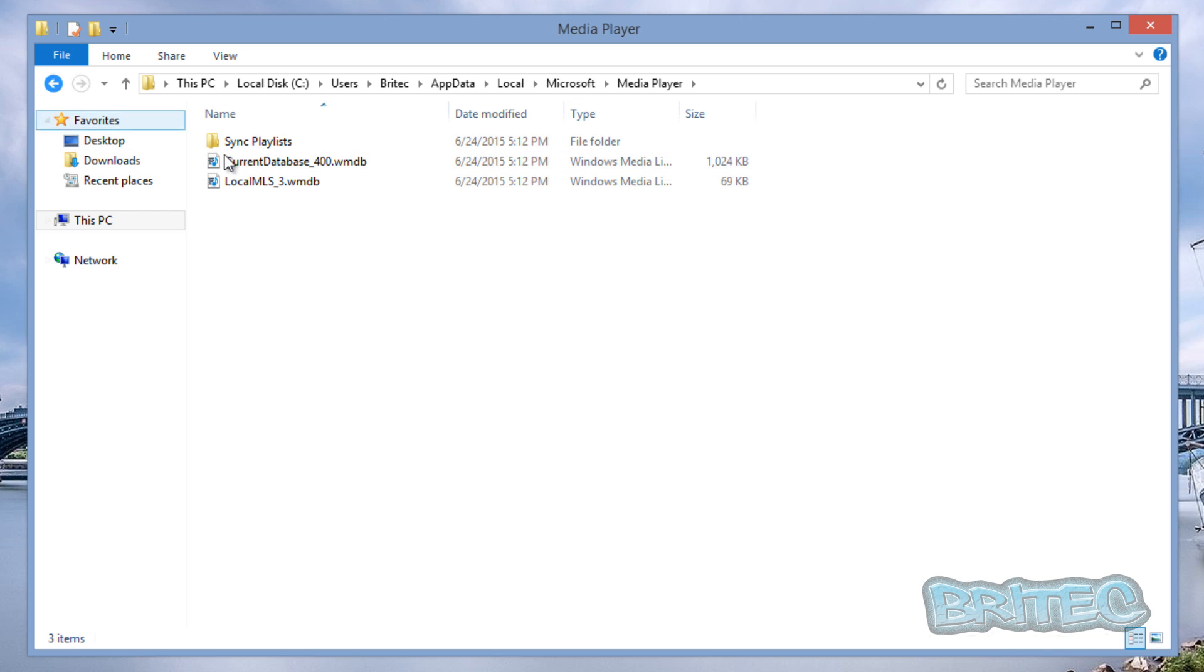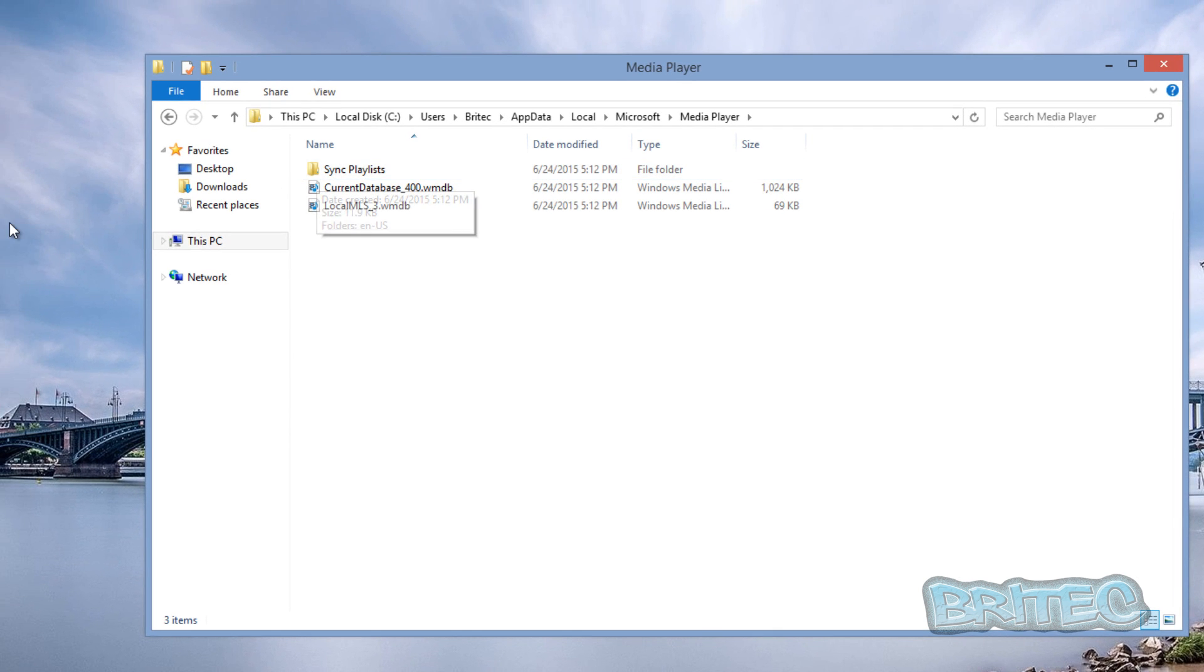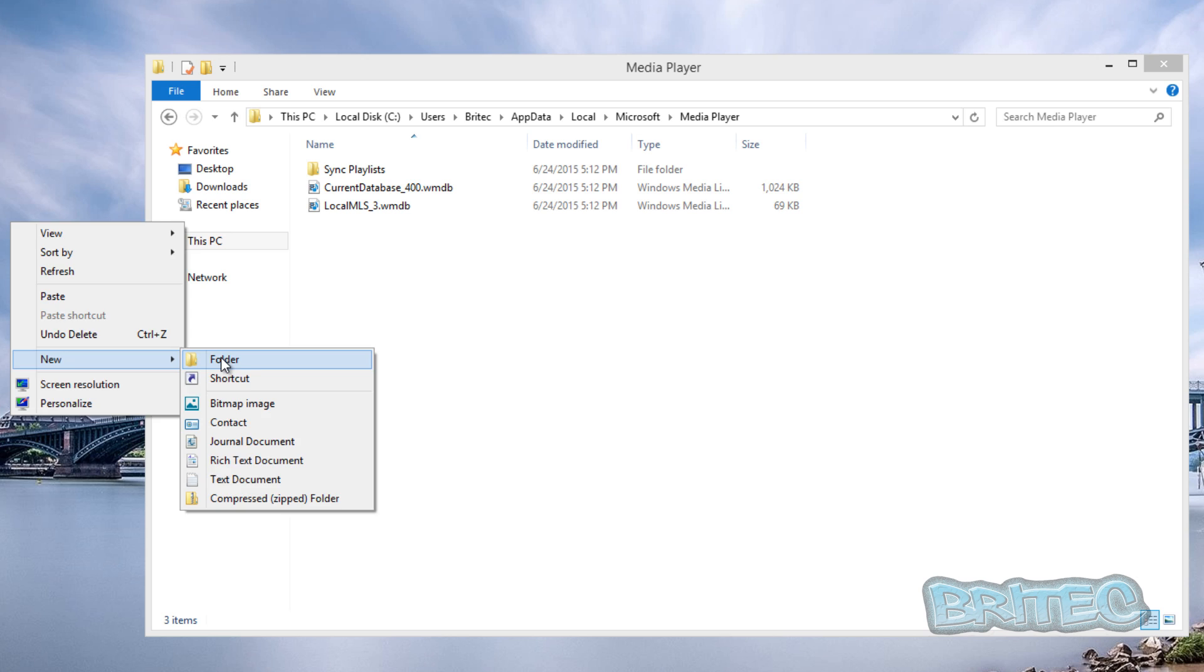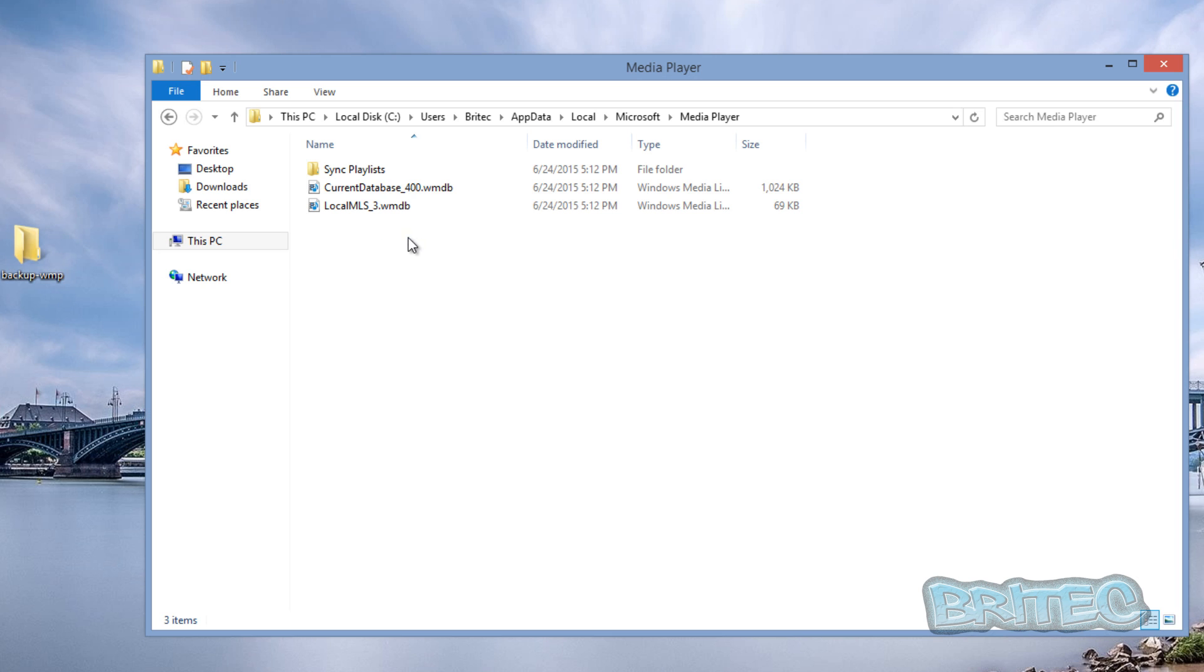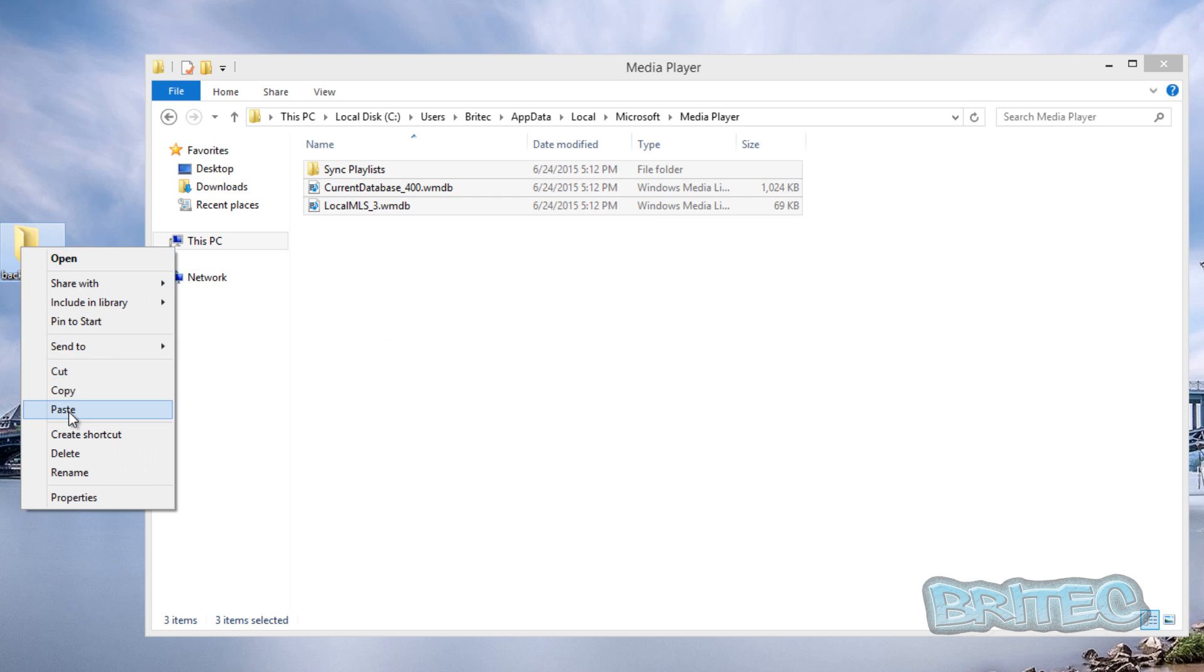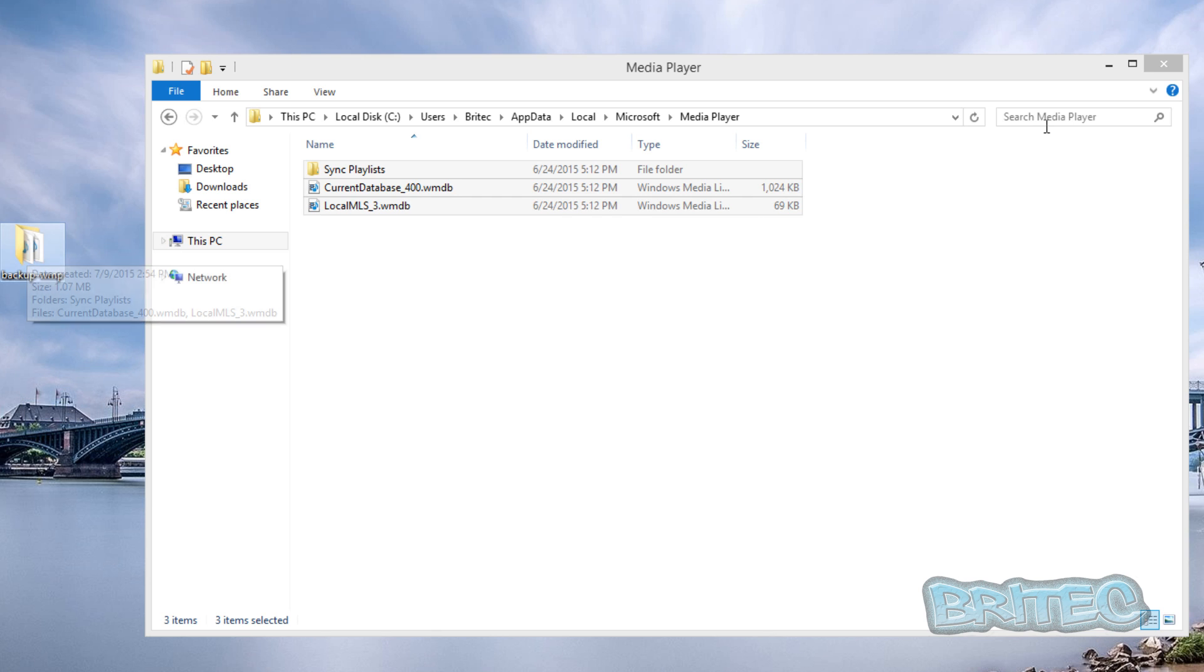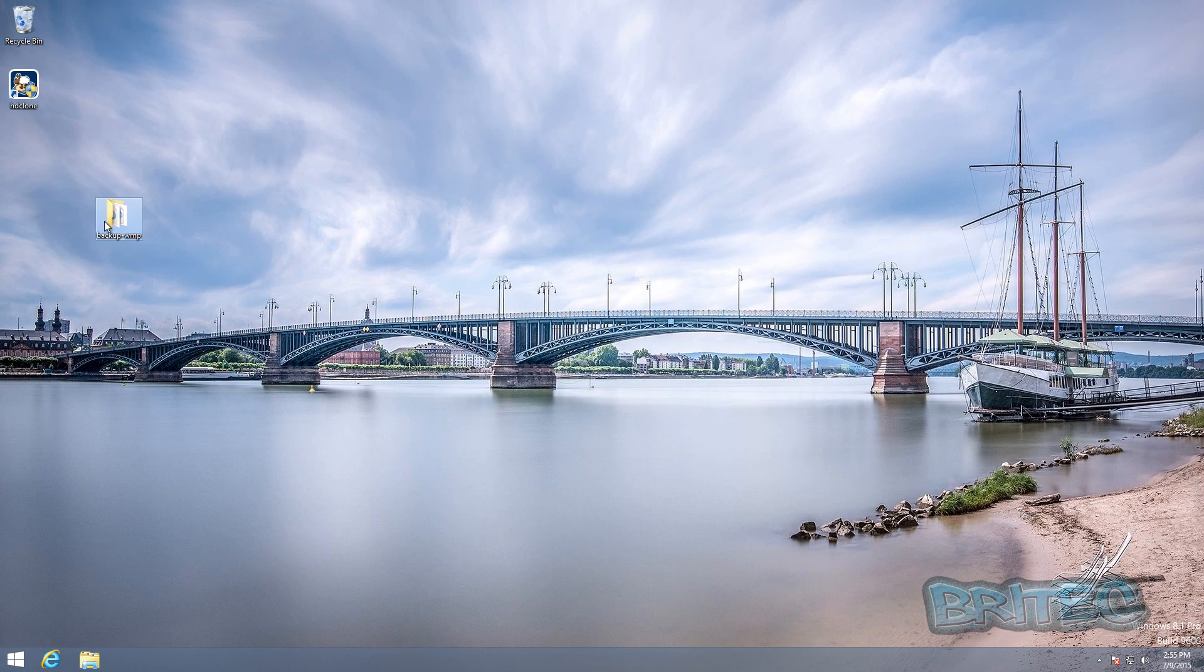Inside this Media Player, this is where all your database is going to be. You can see here there's a library database. Look at the size of this. Yours will be massive if you've got a lot of music inside here. So what we're going to do is quickly put a folder on our desktop and we're going to call this Backup WMP, Windows Media Player.